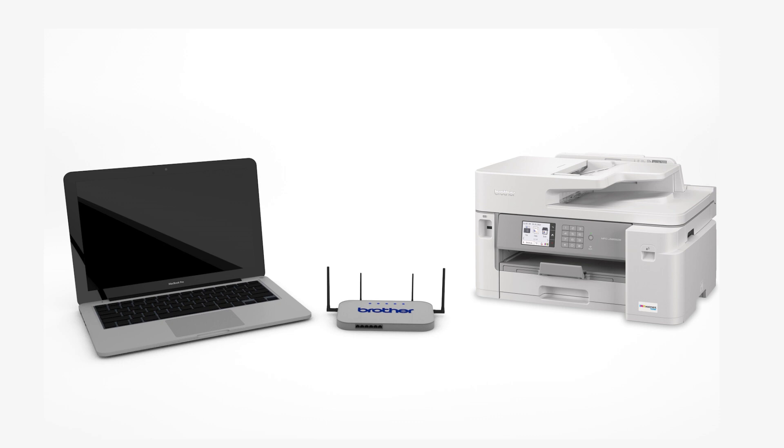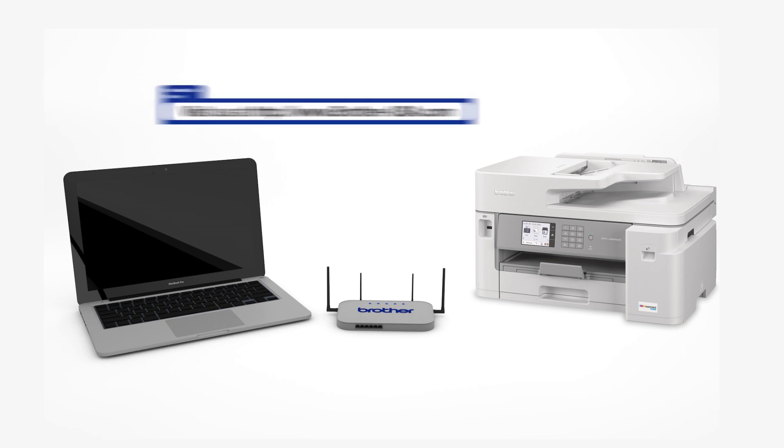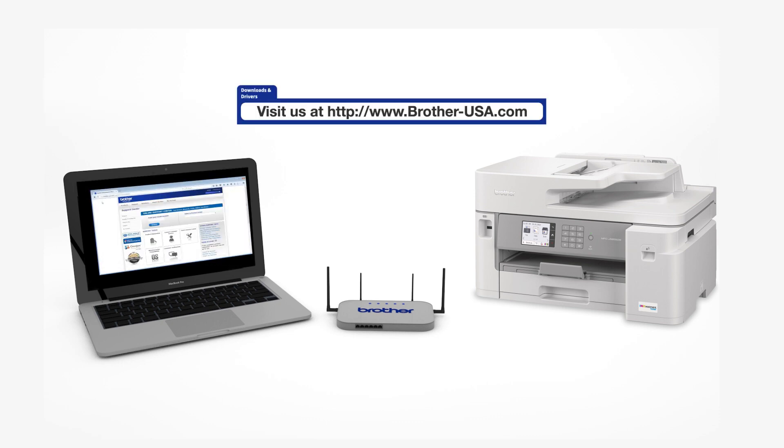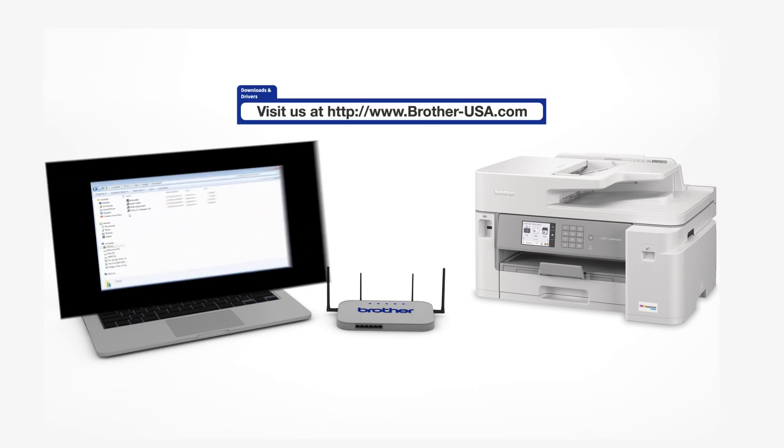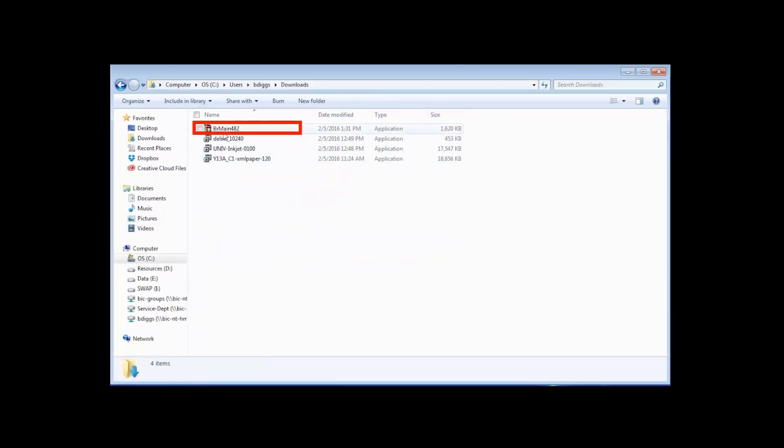Download the full driver and software package from www.brother-usa.com. Navigate to your installer file and double click to begin installation.